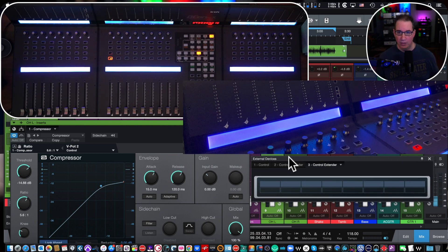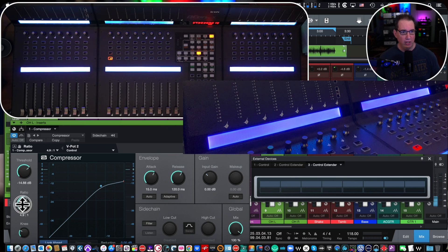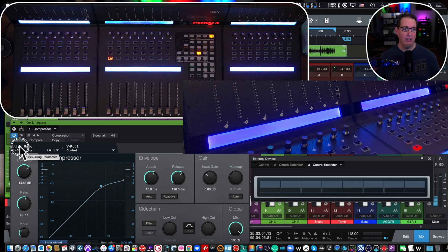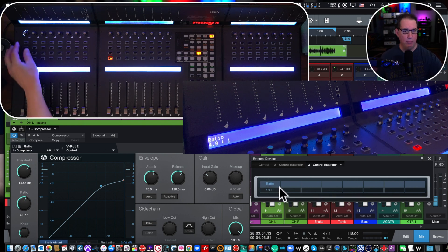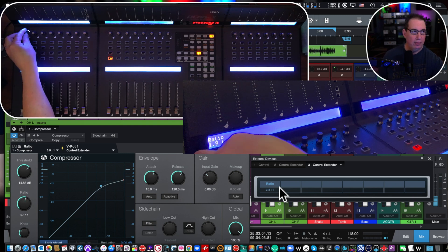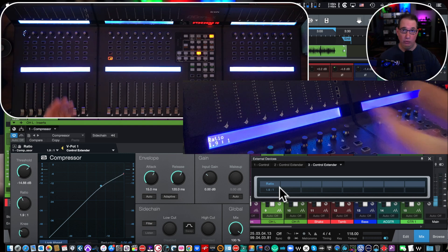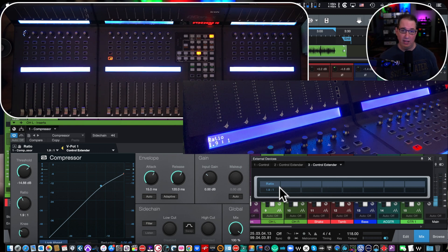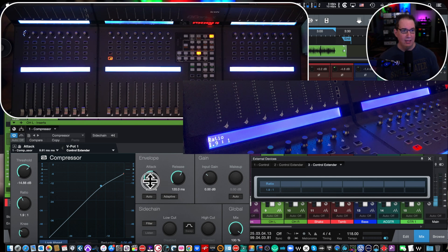Click on the extender to the left and you're going to get this external devices mapping box. Easy to do — let's say our first encoder we want to be our ratio. Come over to ratio, activate it in the top left hand corner of the plugin where it says 'Ratio,' take the little hand icon next to it, left click on the hand, drag it over and drop it into that first parameter.